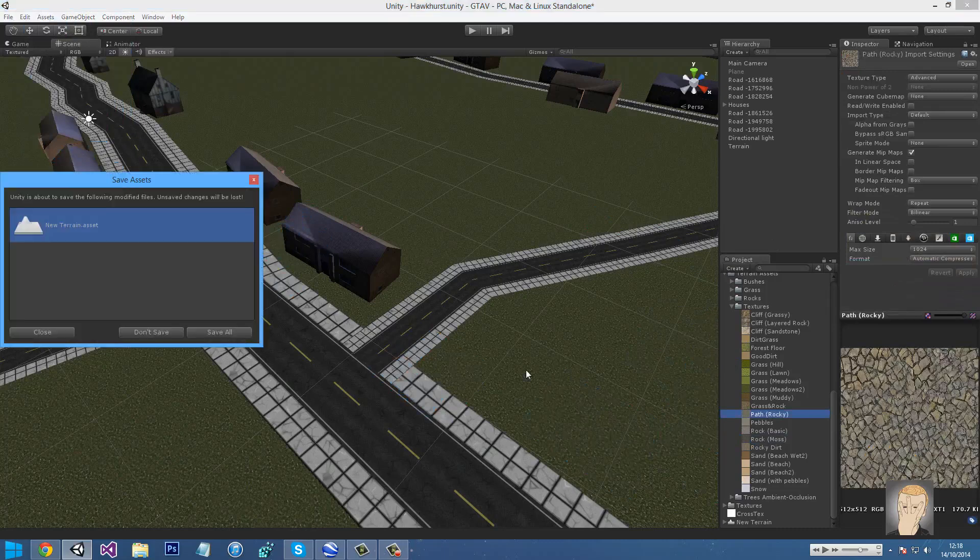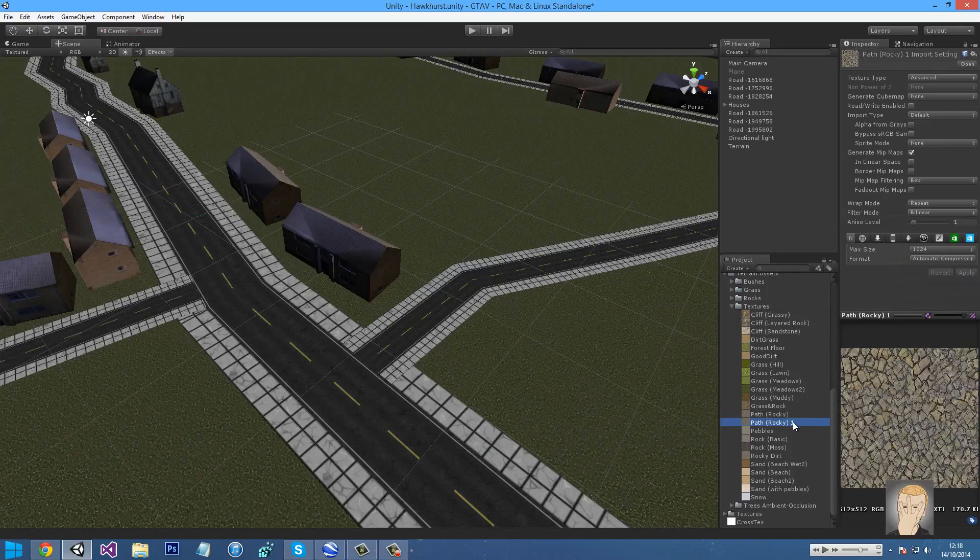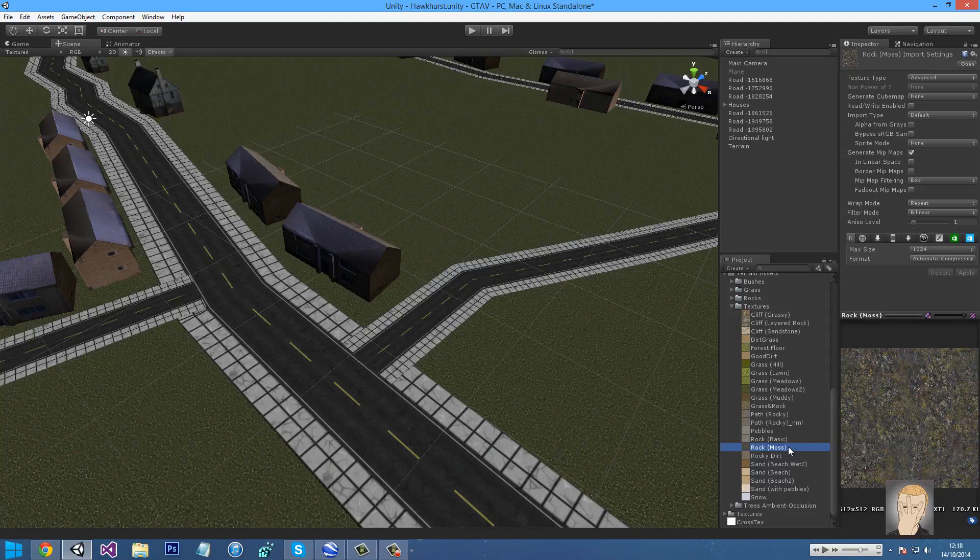Now I'm going to duplicate. Duplicate. Oh my God. Duplicate. There we go. The two textures I added from the terrain assets, which is path rocky and rock moss, by just pressing Control D on it.